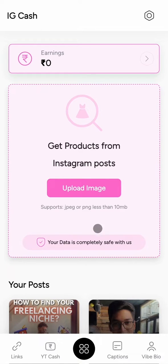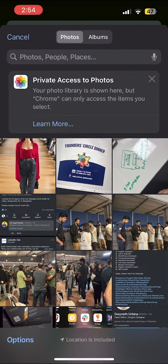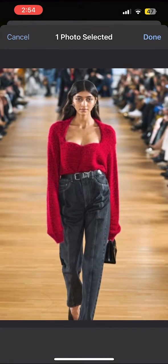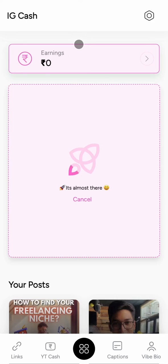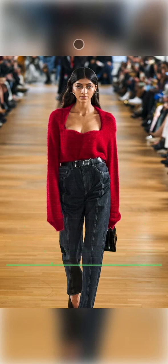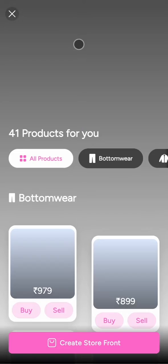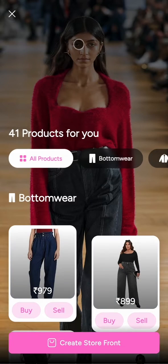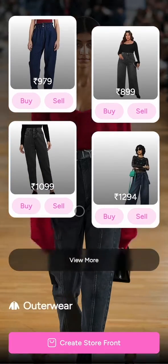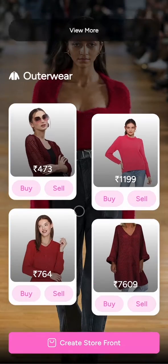Now simply click on the upload image button and upload your photo. Our AI will scan the image and find all the products that you've used on Amazon and create affiliate links of those products.